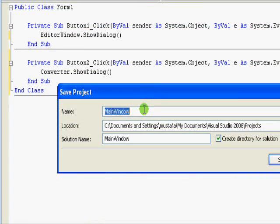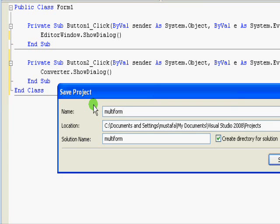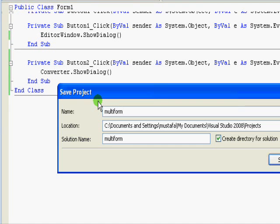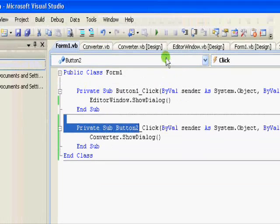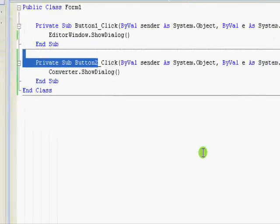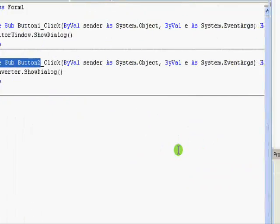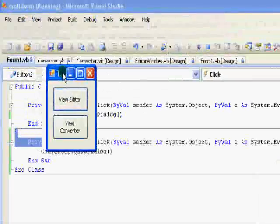So now let's save this work and let's call it Multi Form. And let's run the application.